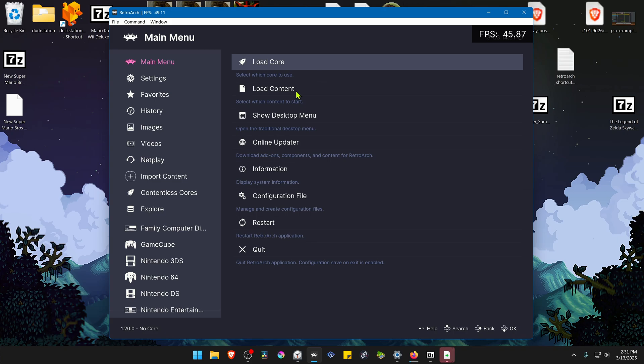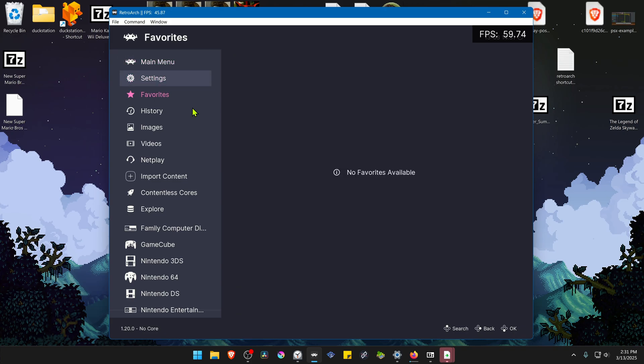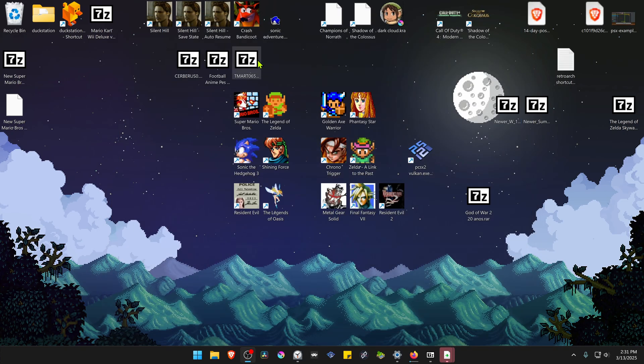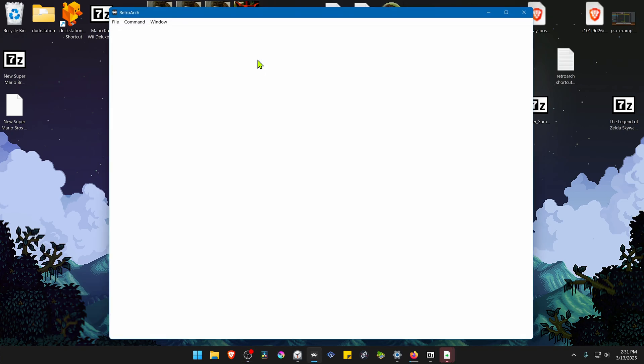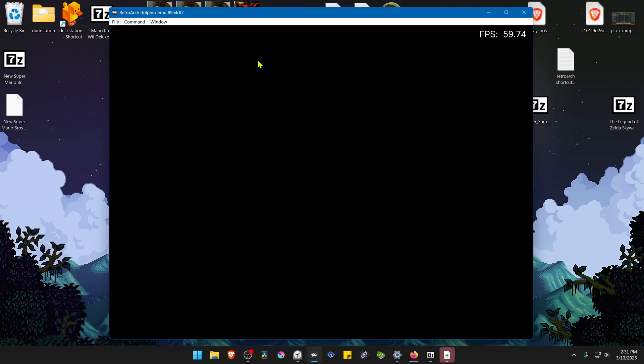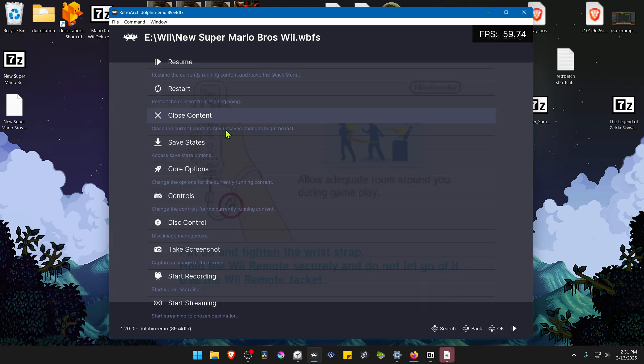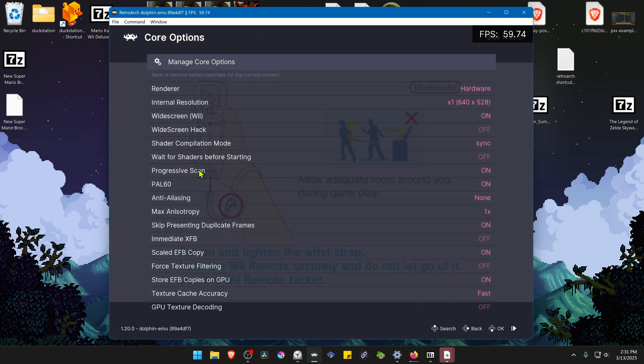Next, go to RetroArch and run the game with the Dolphin Core. Press the F1 key on your keyboard to open the quick menu, then go to Core Options.